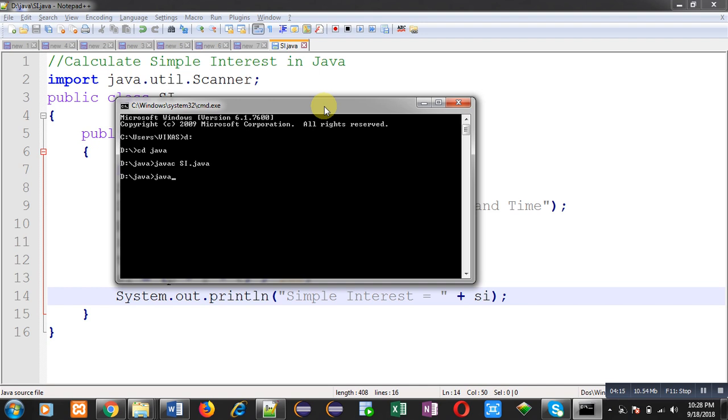You can see it is asking for principal, rate and time. I am entering 10,000 as principal amount. Rate of interest is 10%, and time is 3 years. You can see the output. It is showing 3000.